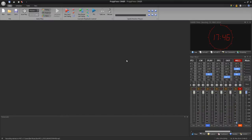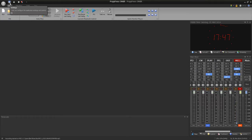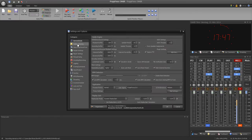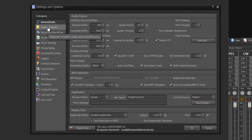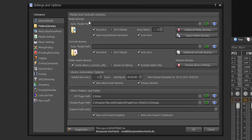Hi, I will show you today how you can create and edit your media libraries in Propfrax On Air. I will show you all this at the settings tab at folders libraries.